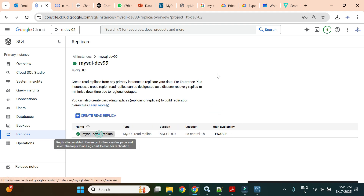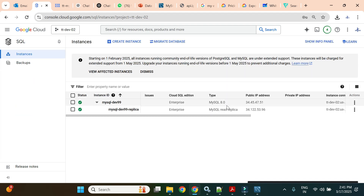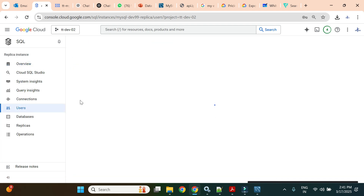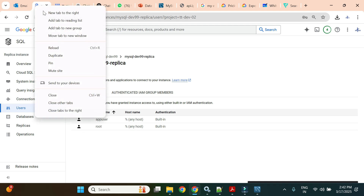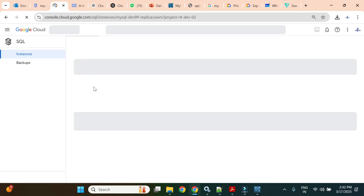We already connected to the primary using IP ending in 4751. Now we'll use the replica's IP. One thing to note: you cannot create users directly on the replica because users are created on the primary instance and replicated. The replica is read-only, so there is no 'Add User' option there.